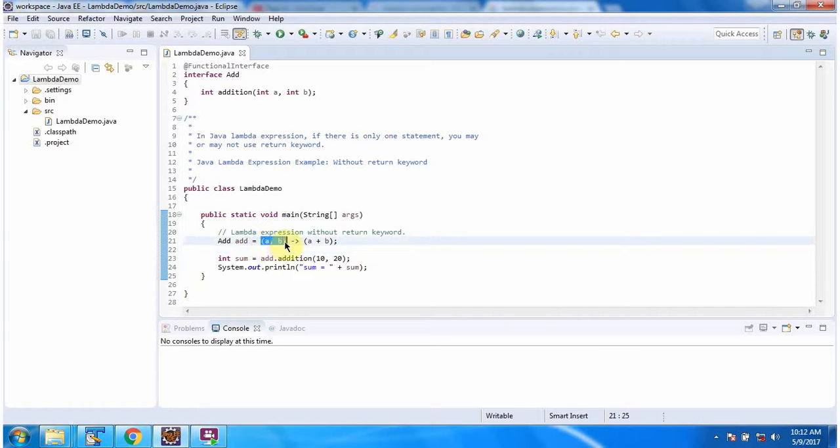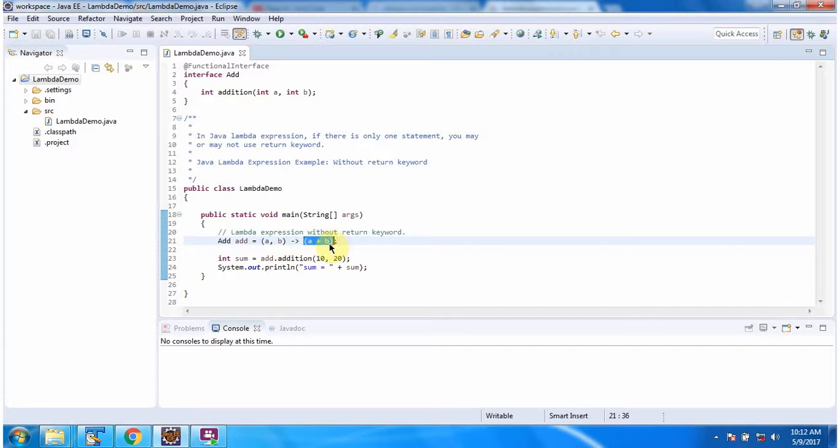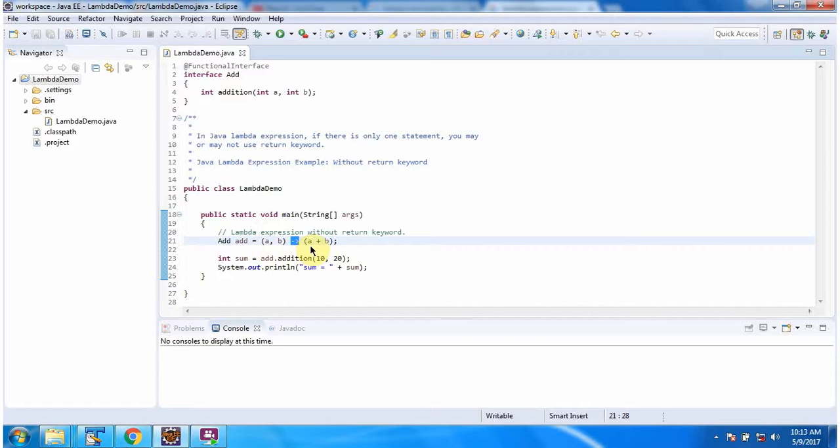This one is argument list and this one is body of lambda expression and this one is arrow token which links argument list to body of lambda expression.